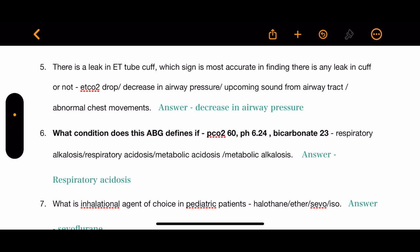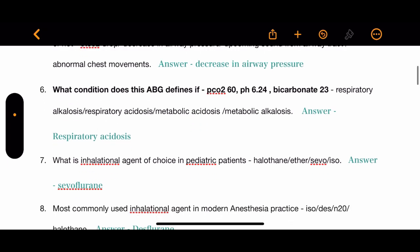Question 6: What condition does this ABG define? PCO2 is 60 mmHg, pH is 6.24, bicarbonate level is 23. The options are respiratory alkalosis, respiratory acidosis, metabolic acidosis, and metabolic alkalosis. The correct answer is respiratory acidosis.